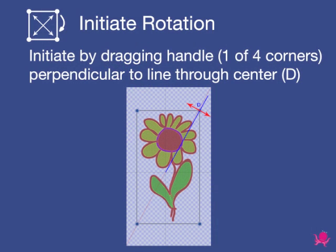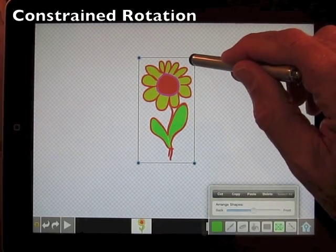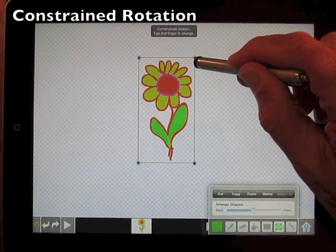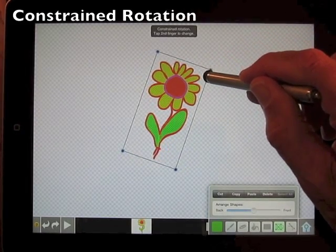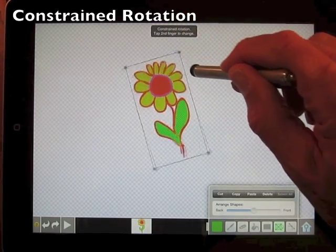Now to demonstrate how to rotate an object. Initiate by dragging the handle perpendicular to the diagonal axis. Doink enables two modes of rotation: constrained and unconstrained. Constrained rotation does not change the size of the object. Initiate it by dragging the handle perpendicular to the diagonal axis.